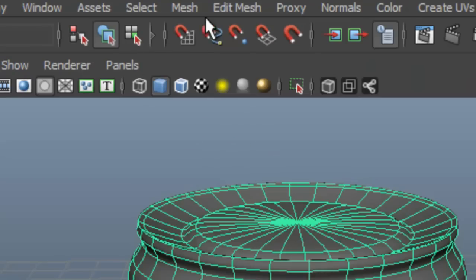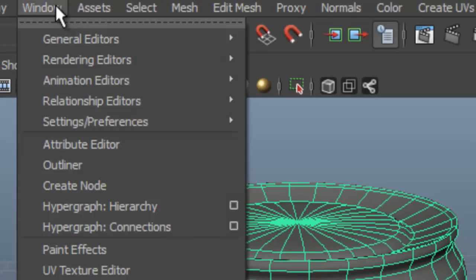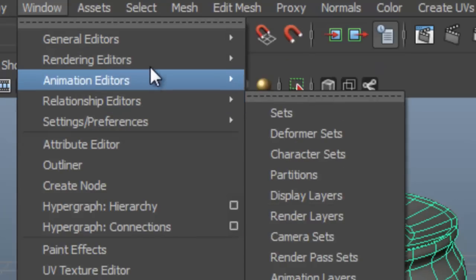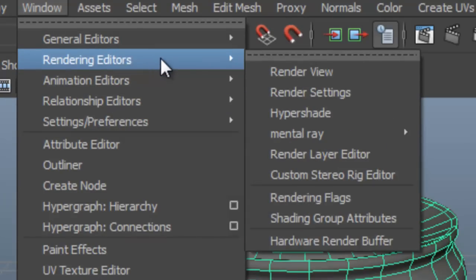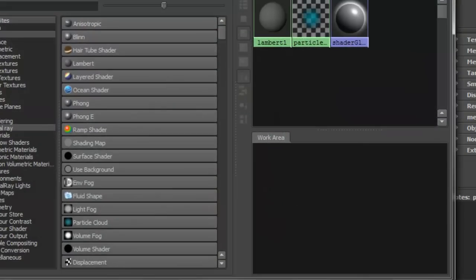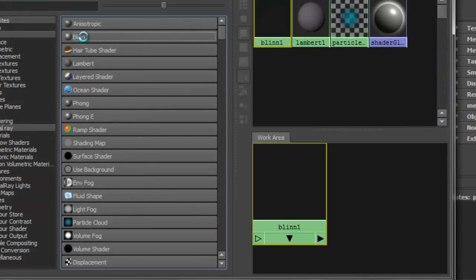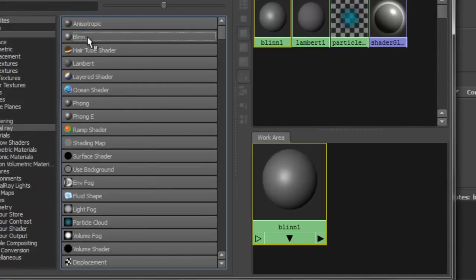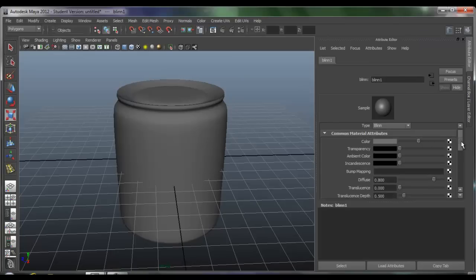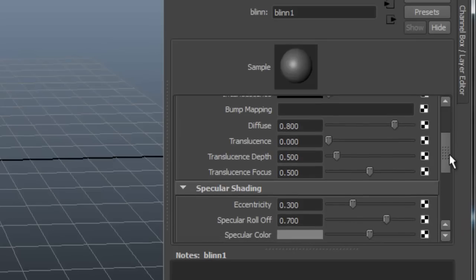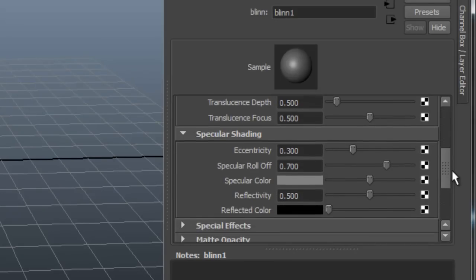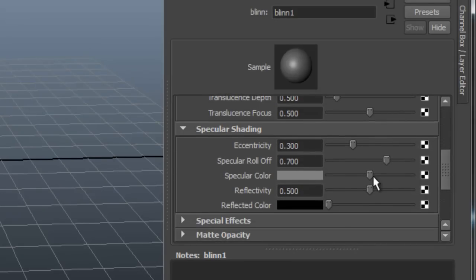Now go to Window, Rendering Editor, Hypershade. Choose Blin and close the window. Play around with these settings until you get the desired color.